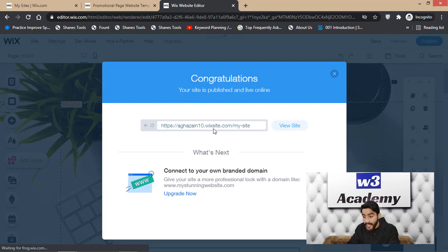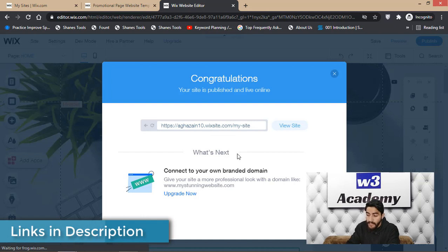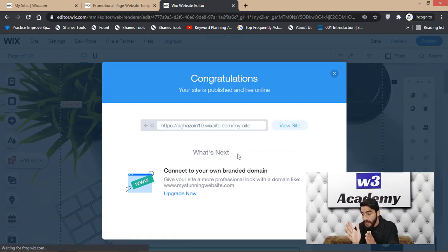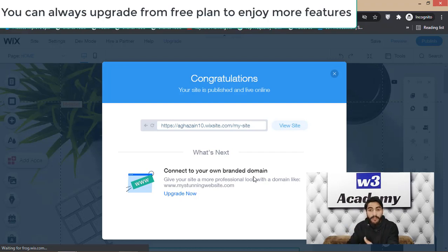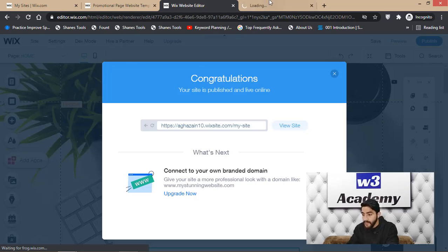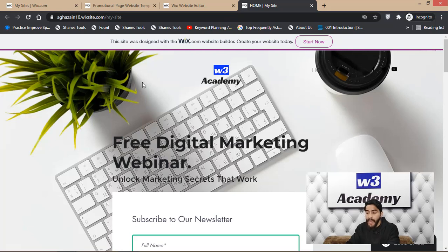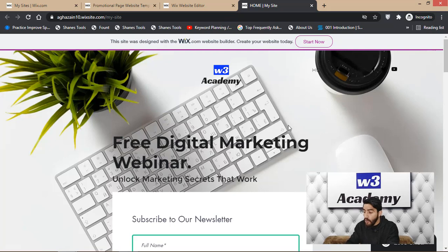After publishing, your site is live, but the domain will be a Wix subdomain like wixsite.com — not a custom domain. To add a custom domain you have to upgrade from the free plan. Another restriction on the free plan is that Wix puts their branding on your site, with a banner saying 'This site was created with the Wix.com website builder.'